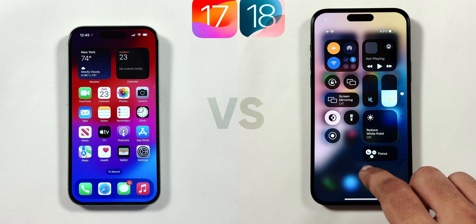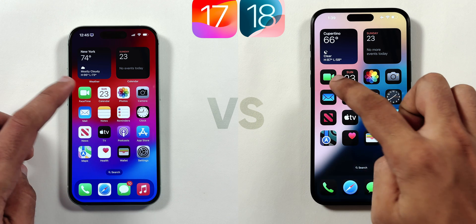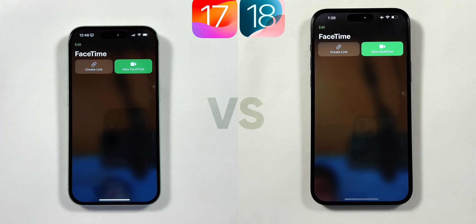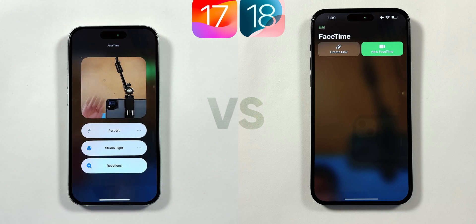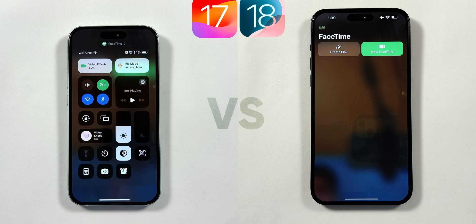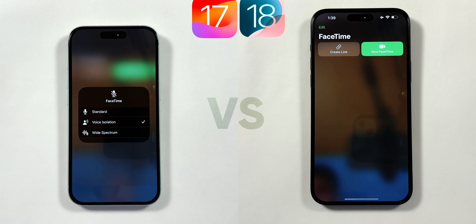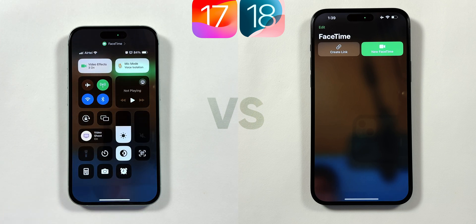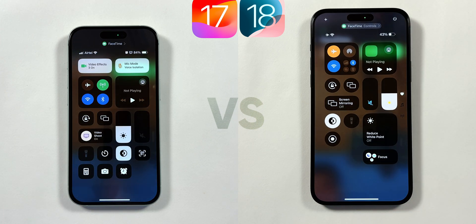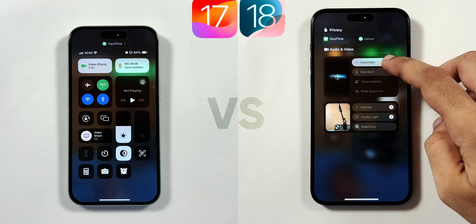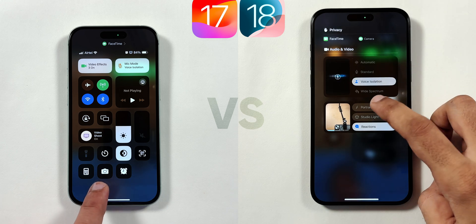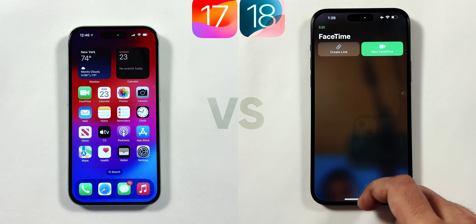The next UI change related to the Control Center can be seen using FaceTime. When using FaceTime and going to the Control Center, in iOS 17 there were two large tabs at the top for Video Effects and Mic Modes, and you had to tap and hold each tab to select different options. But now in iOS 18, the Control Center gets a brand new animation menu for audio effects along with video preview, and the menu is arranged in list view so you can select both audio and video effects at the same time.